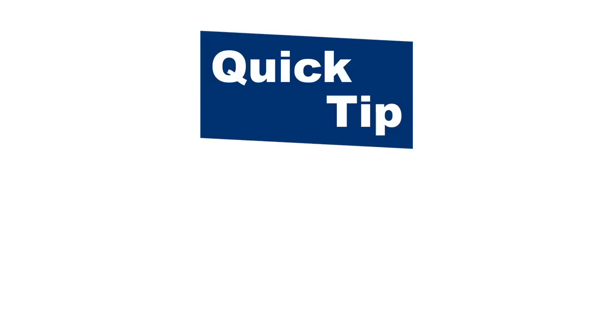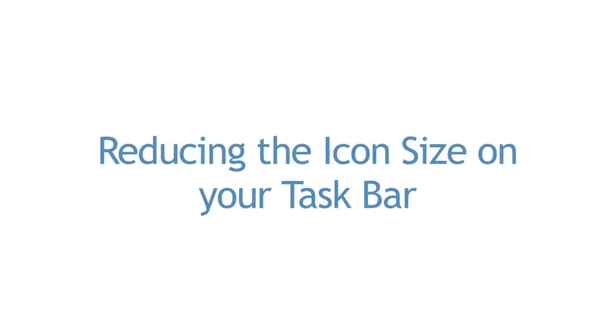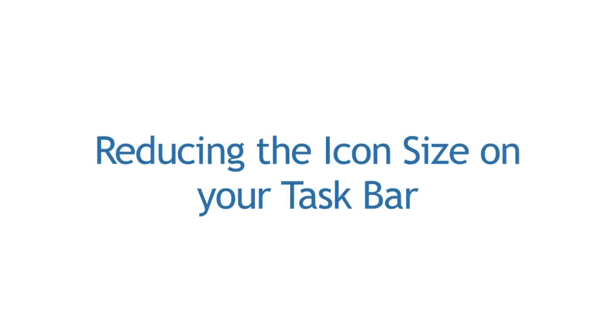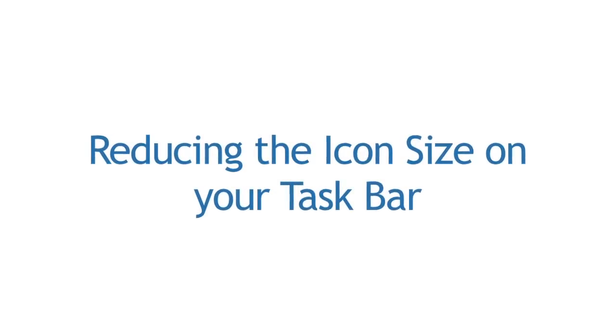Hi, this is Jessica from iSherpa, here with another quick tip on how to save time and get organized with Windows 7. Today's tip is reducing the icon size on your taskbar.